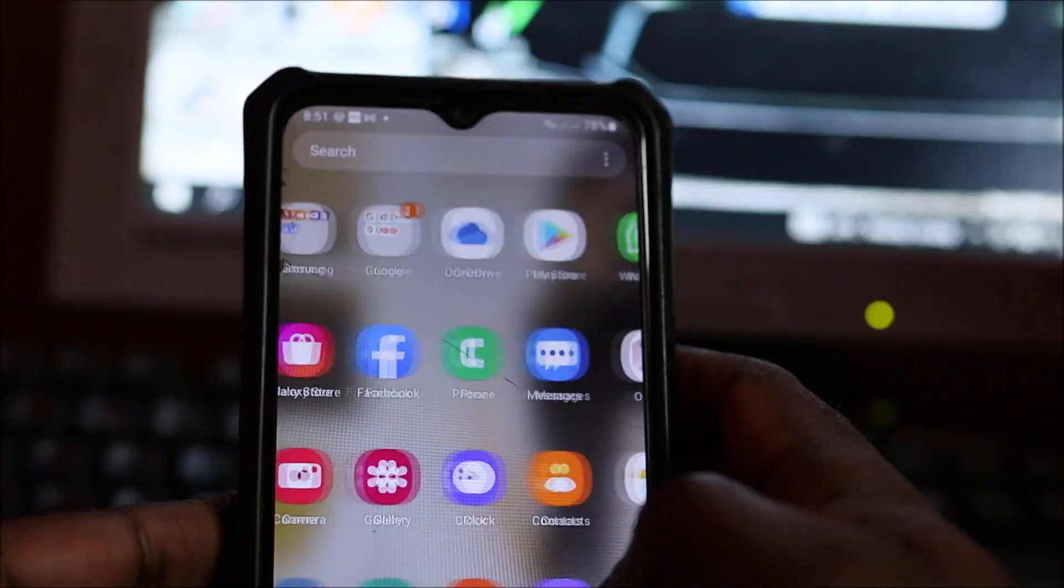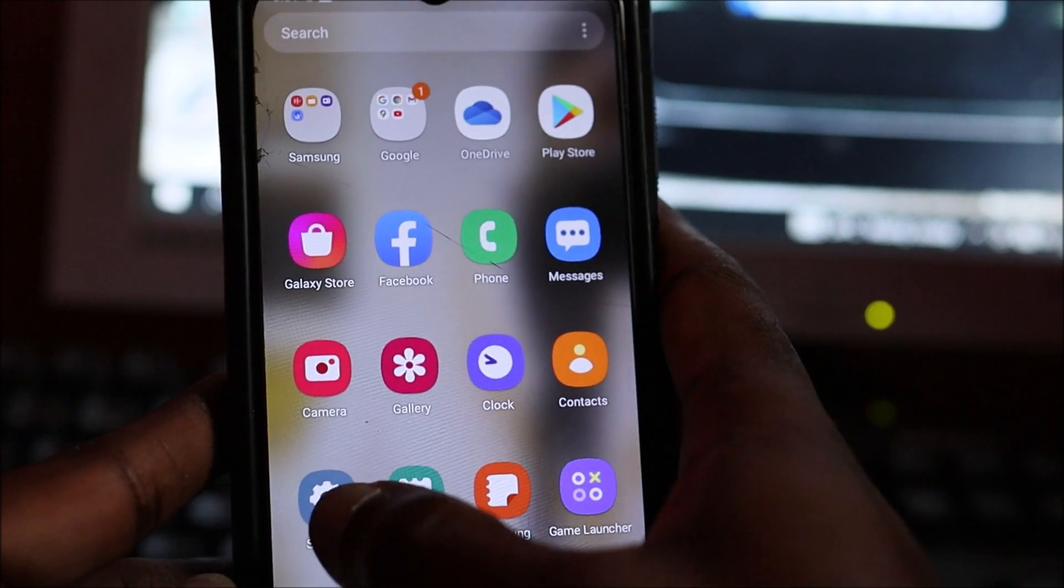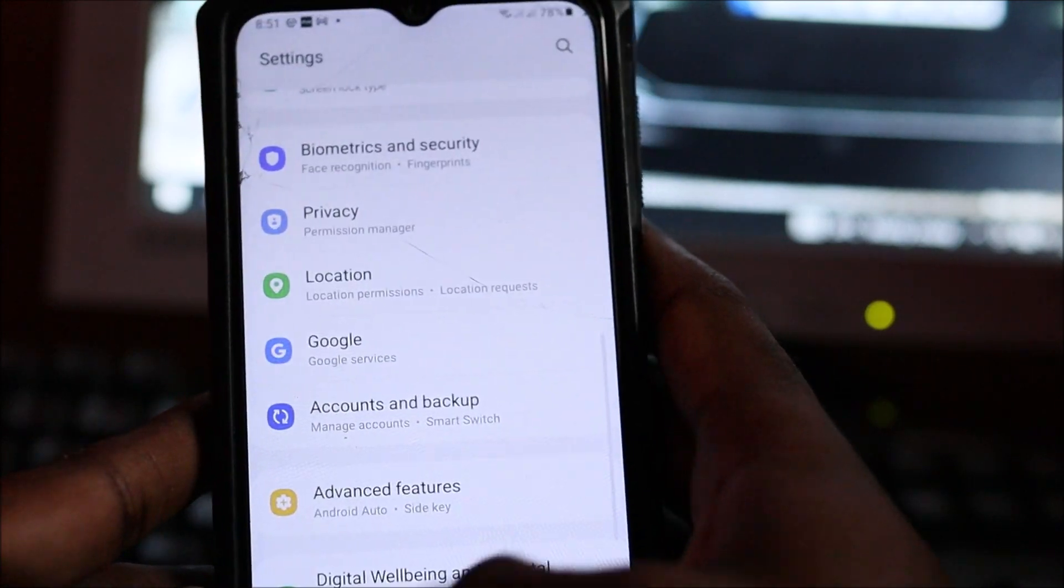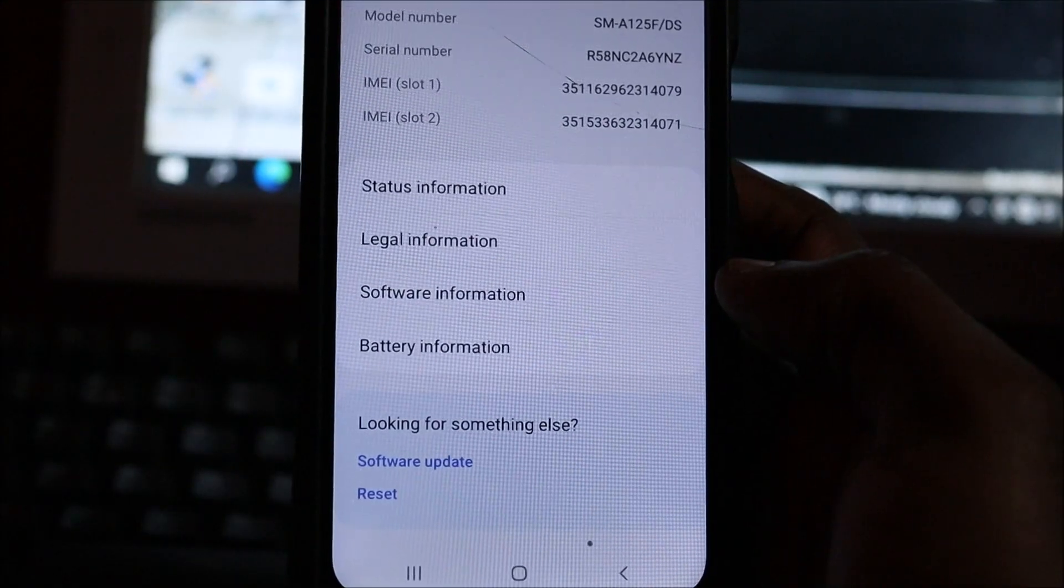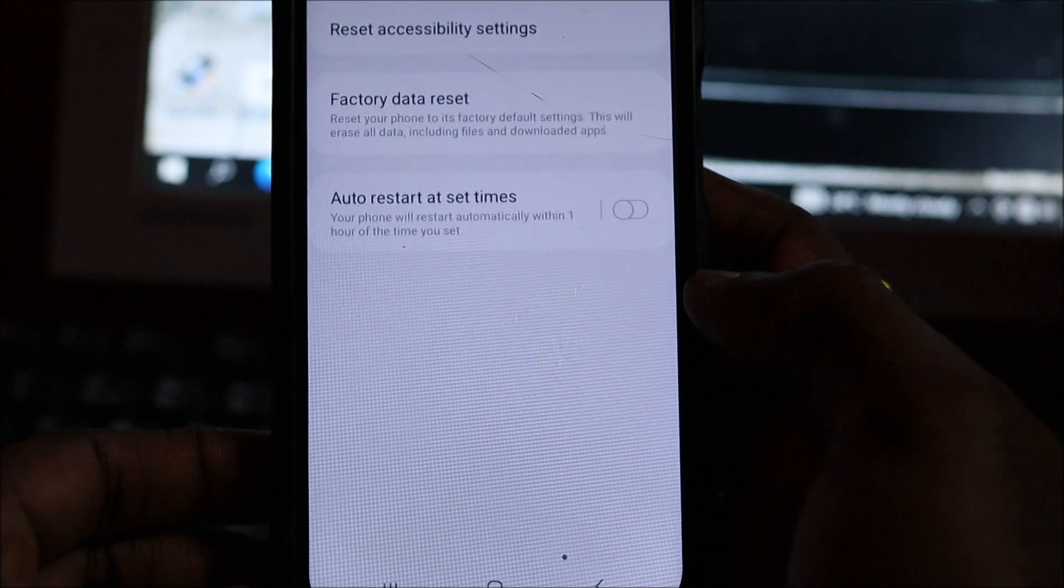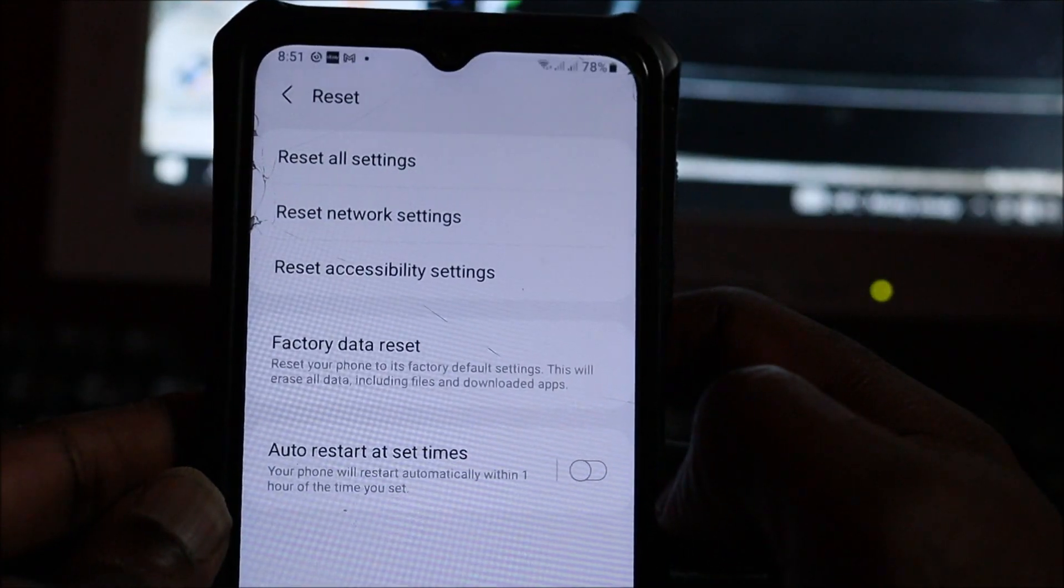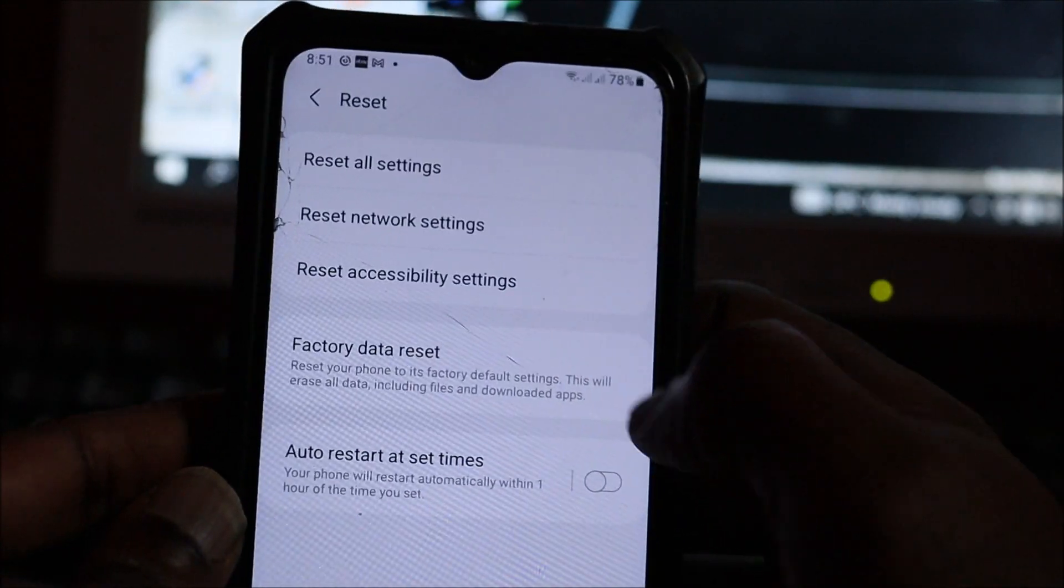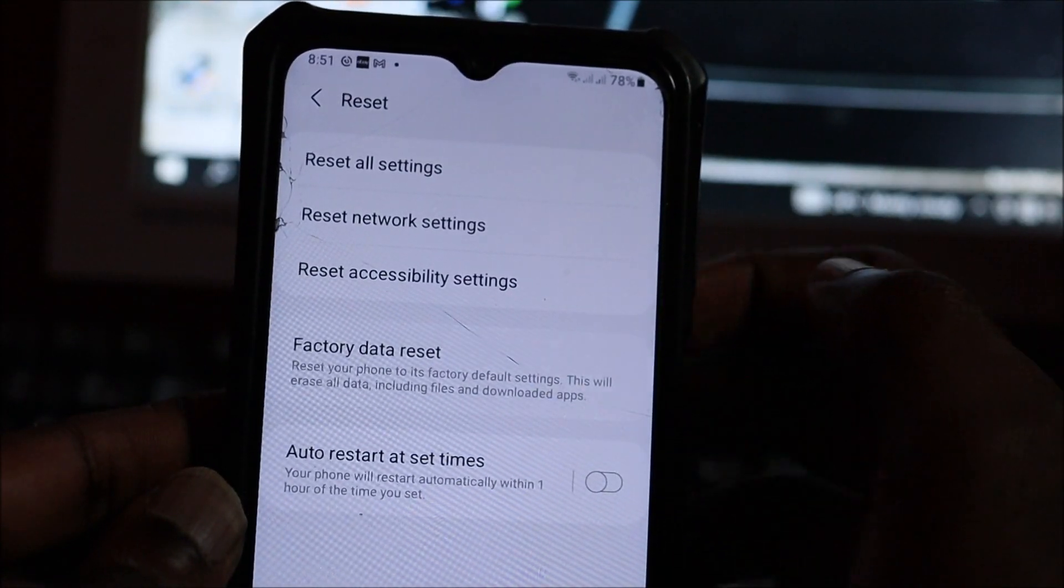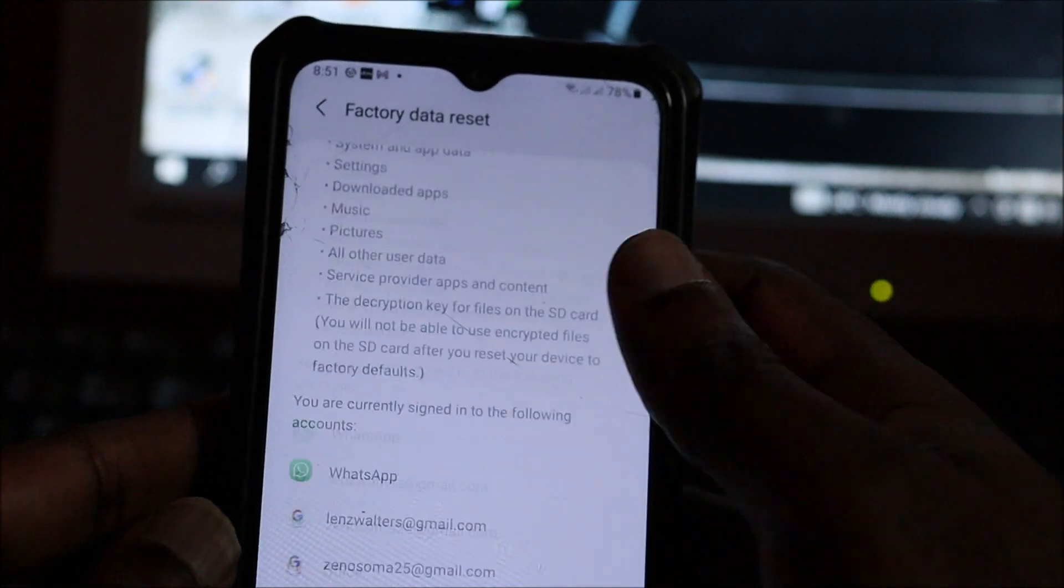You want to head over to your Settings. When you are in About Phone, you want to hit the Reset button, then you want to perform a factory reset and you will need to enter your passcode to do so.